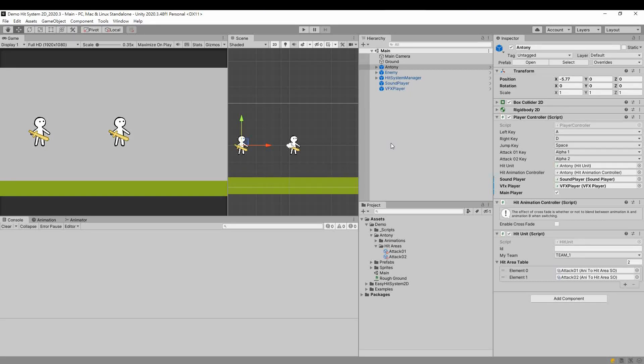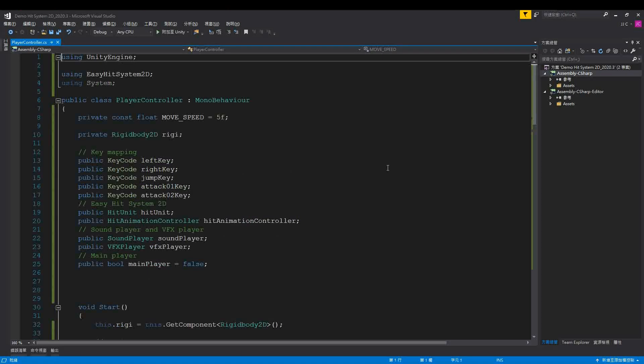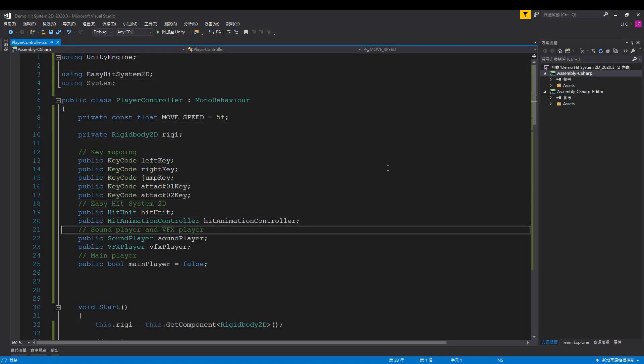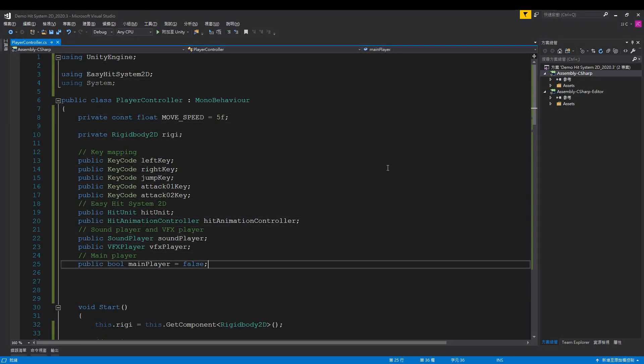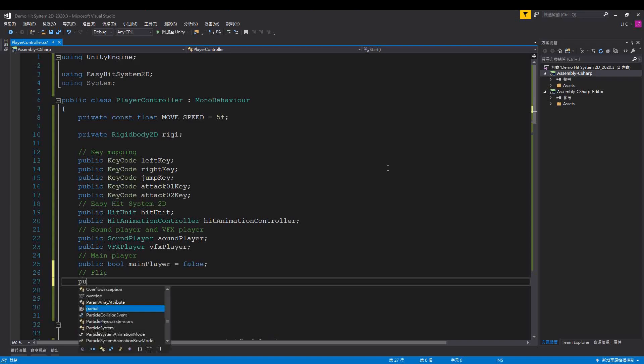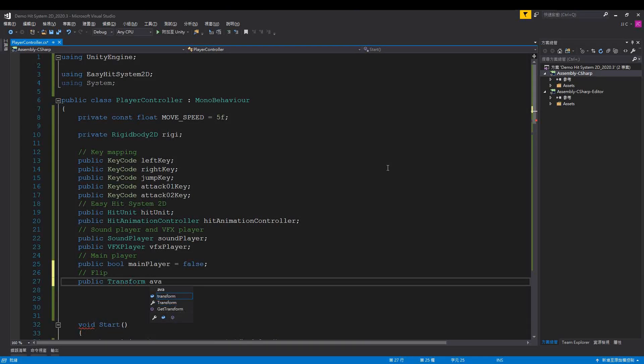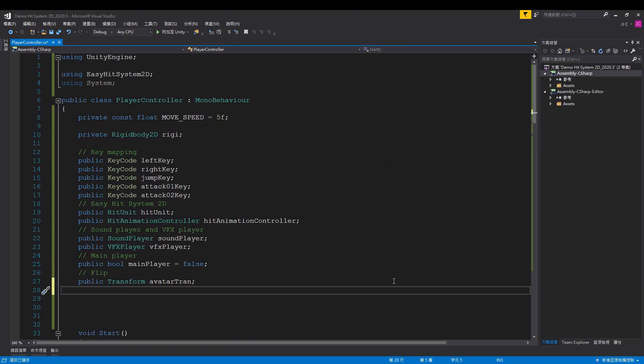For this, we add the avatar's transform to player controller. Also, we add a face to right flag.